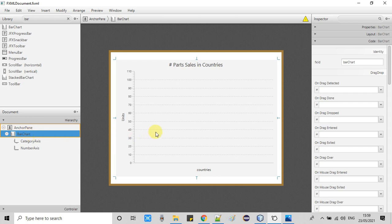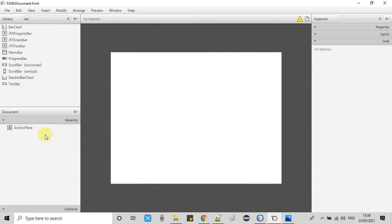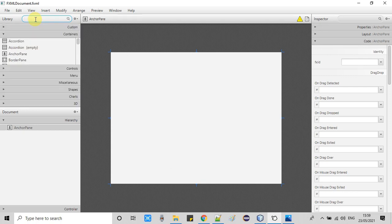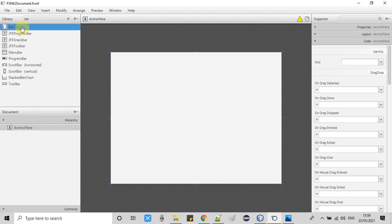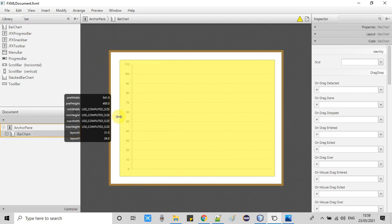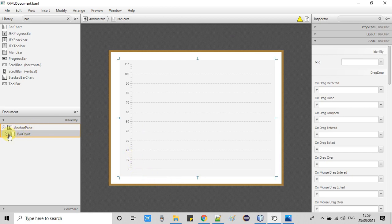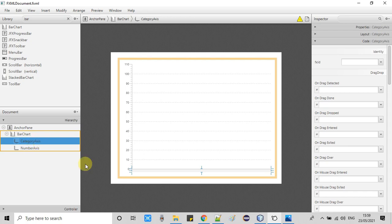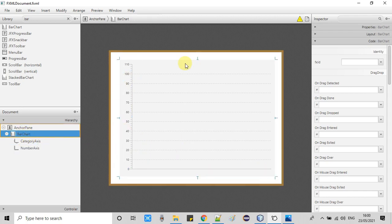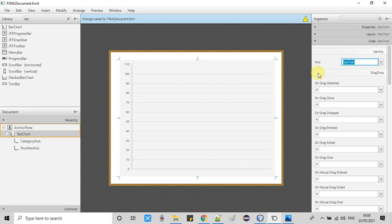I just deleted the bar chart so I can explain from scratch. Once you open your FXML it will be blank. Add an anchor pane, then go to the library, type 'bar chart', and you will get the object. Just drag and drop the bar chart and adjust it as per your requirement. You can resize it. When you click the plus button you will see two children: the category axis (X axis) and the number axis (Y axis). In our example we display country names on the X axis and numbers on the Y axis.